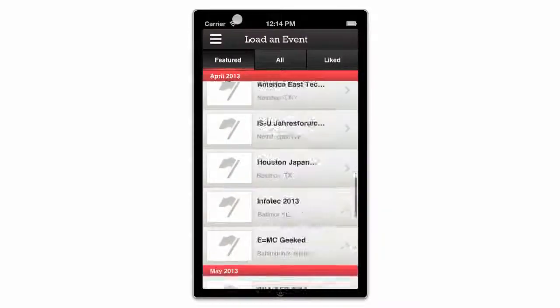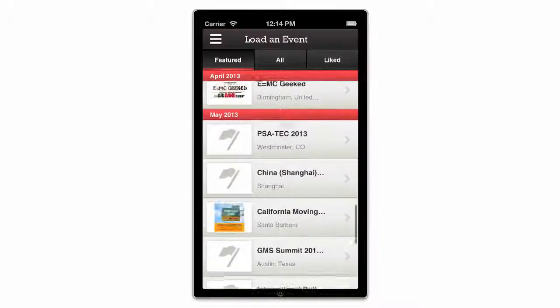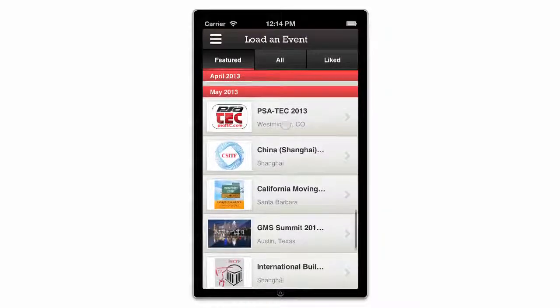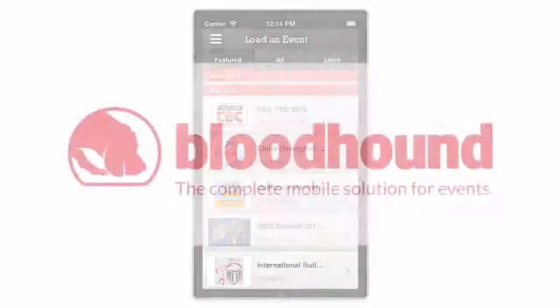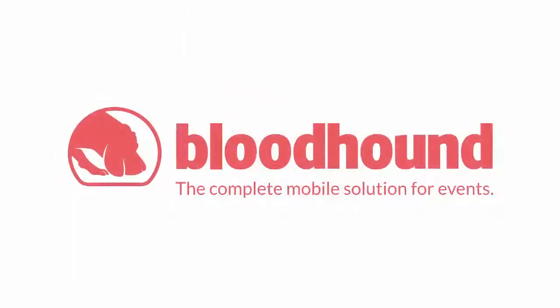Visit us on the web at www.bloodhound.com and send us an email at info@bloodhound.com to share your feedback on the app. Best of luck at your next event.